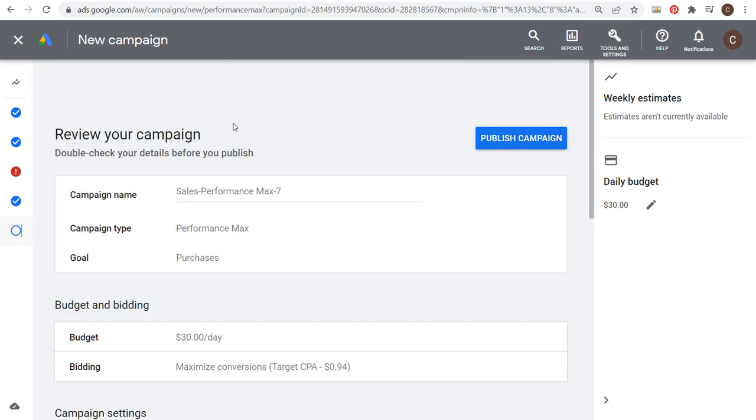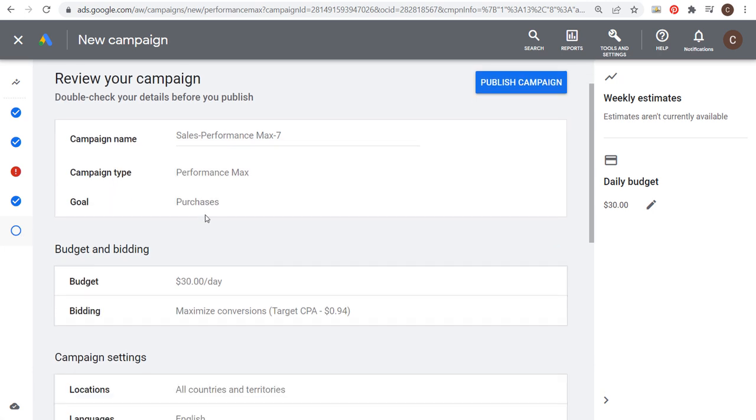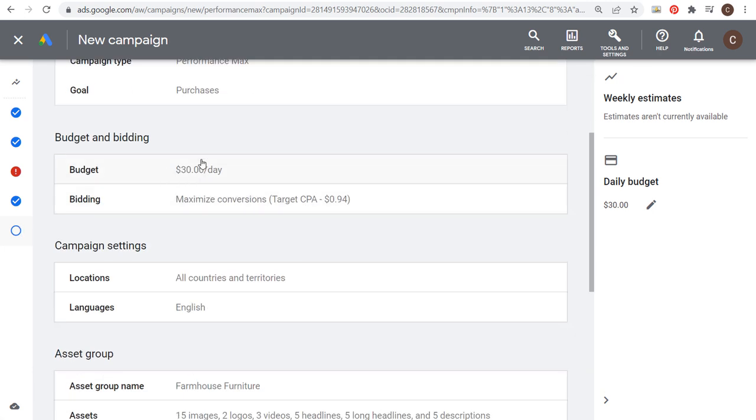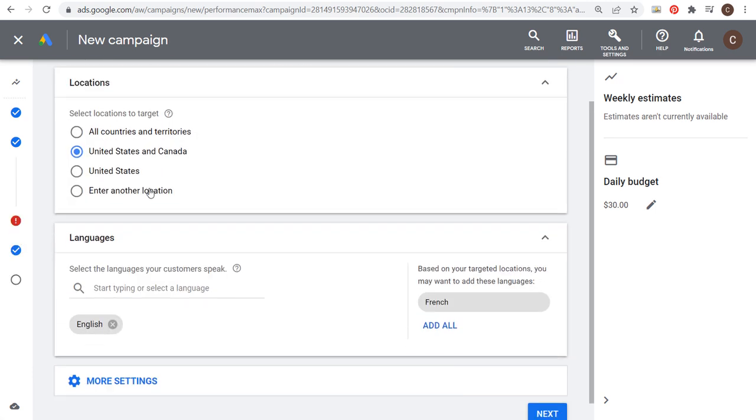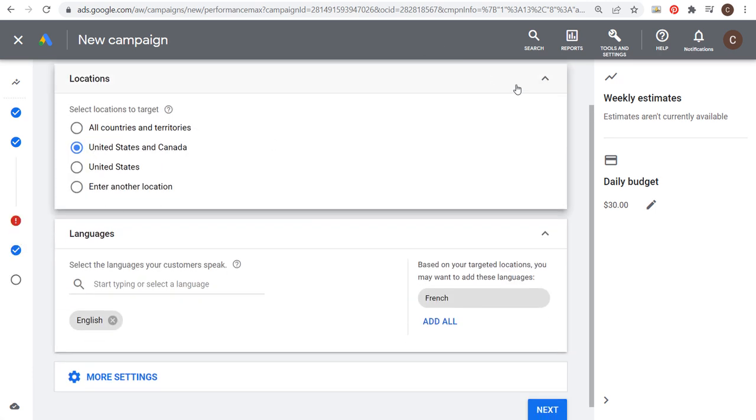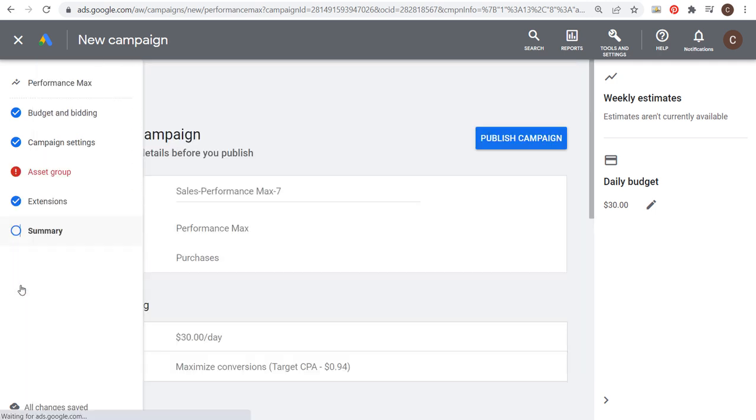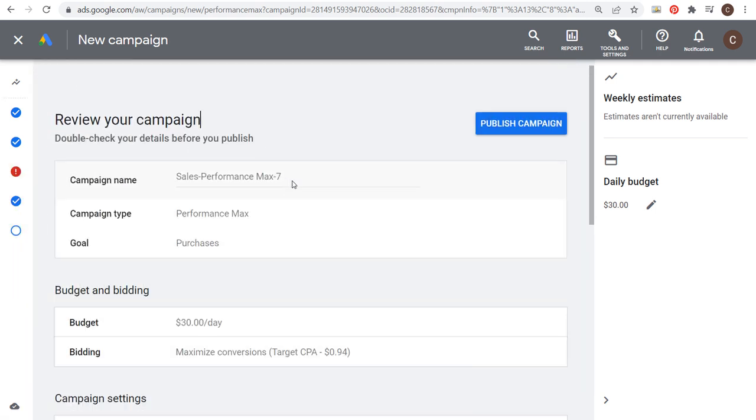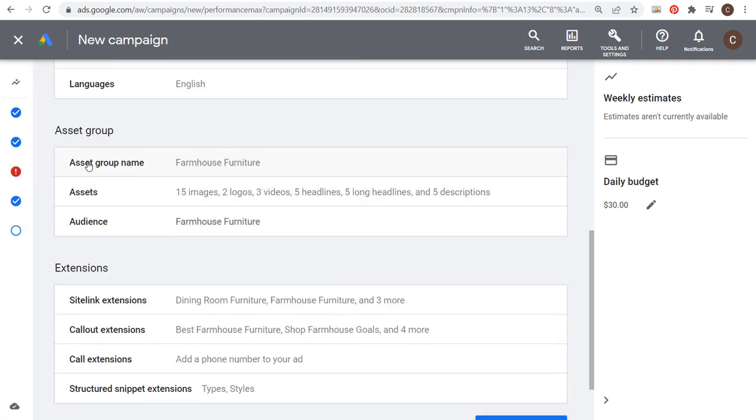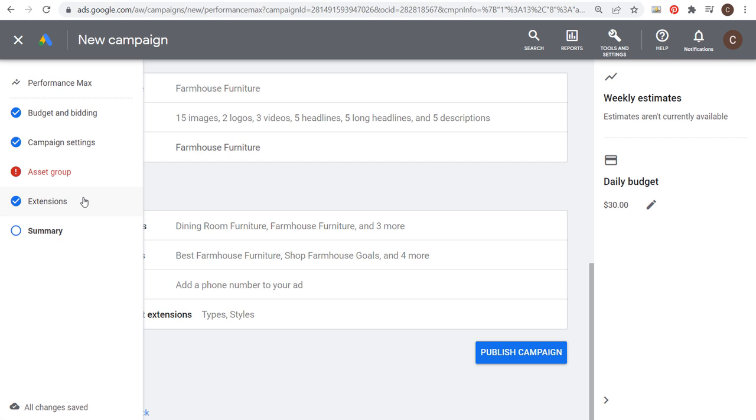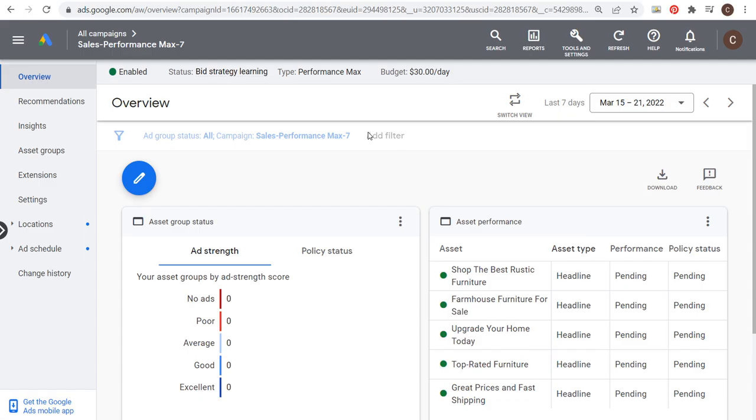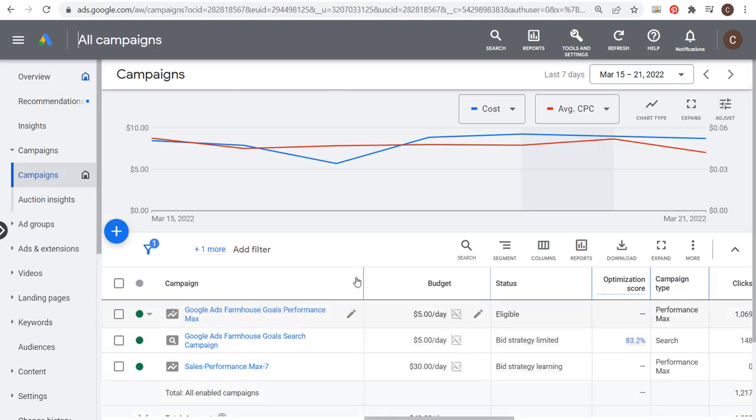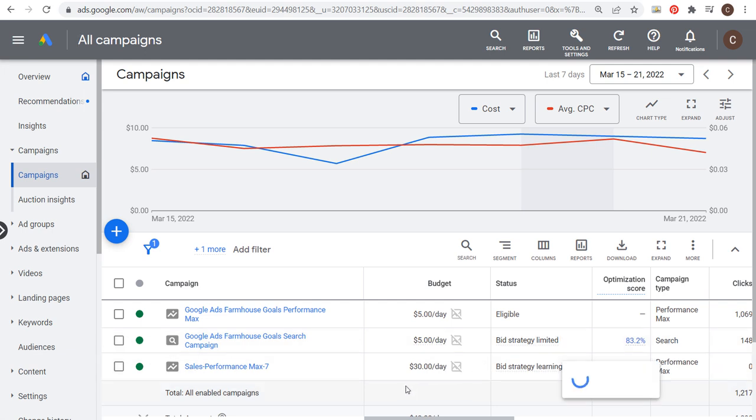Now we need to review our campaign. We have a performance max campaign, we're trying to drive purchases. We have a $30 daily budget. We're going to maximize conversions with a target CPA of 94 cents. For locations, I have United States and Canada. Make sure that's correct. We have our asset group created with all of our different assets. We have chosen a farmhouse furniture audience and we've used our ad extensions. Now all we need to do is publish our campaign. We have a new performance max campaign. It's that simple to create it. We went through the entire process and you can see it's down here. The bid strategy is learning and we should start getting traffic as soon as today or tomorrow.